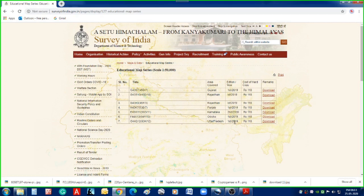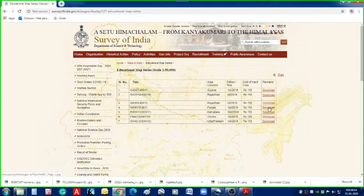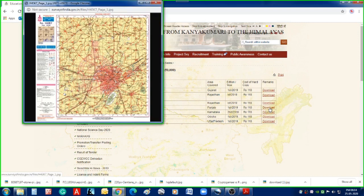This is the first edition 2019 topo sheet and you can see the areas covered — some from UP, then from Odisha, Karnataka, Punjab, and so on. Let us select randomly, say number four, Punjab. In the remarks section there are download buttons, and once you take your cursor there it gets highlighted. So click to download the Punjab topo sheet.